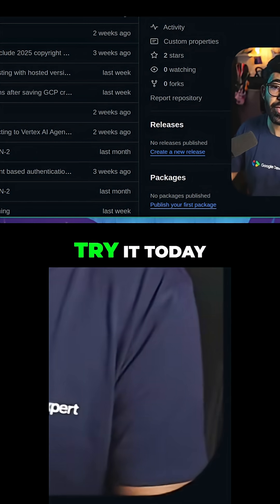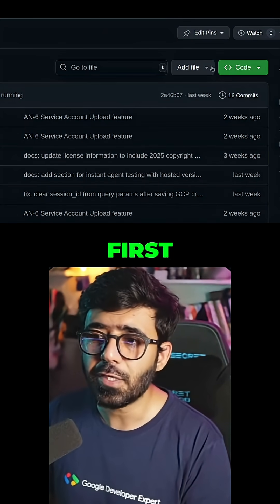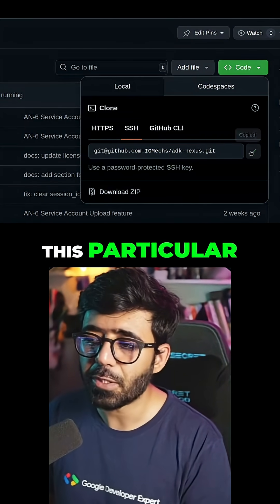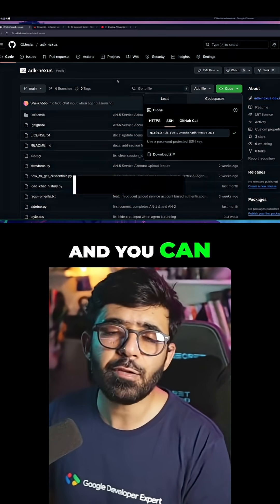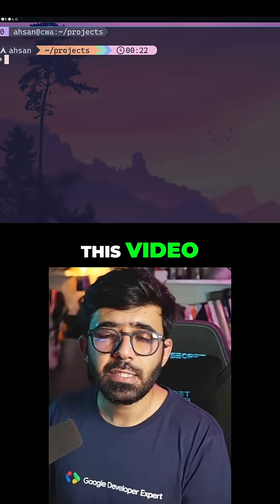And you can basically try it today. What we are going to do is first go ahead and clone this particular repository — you can find the link in the description of this video.